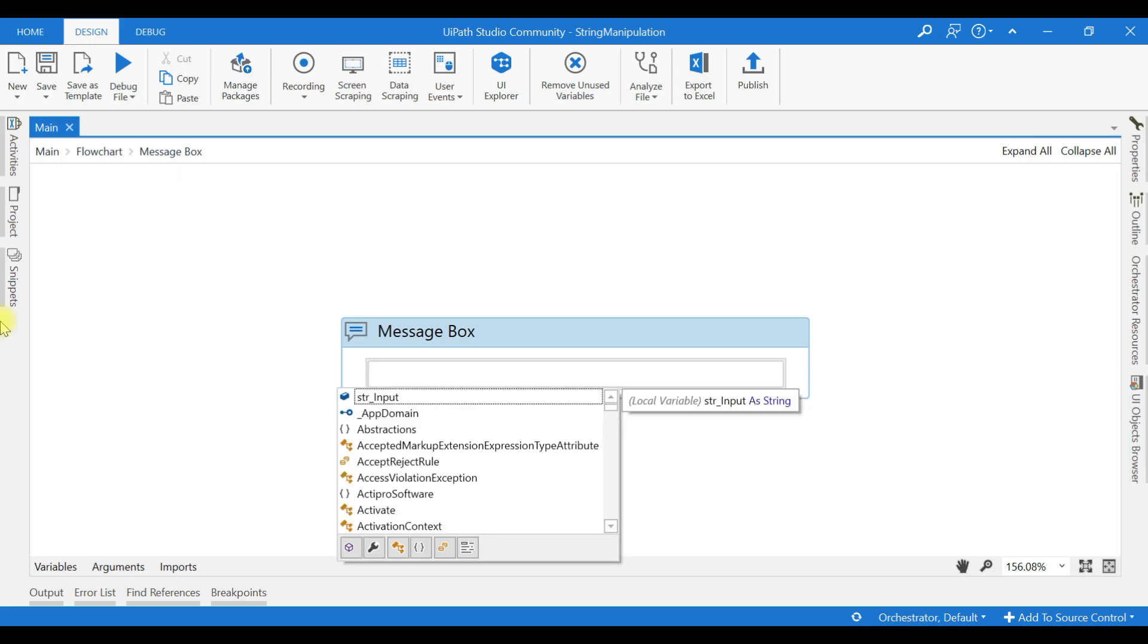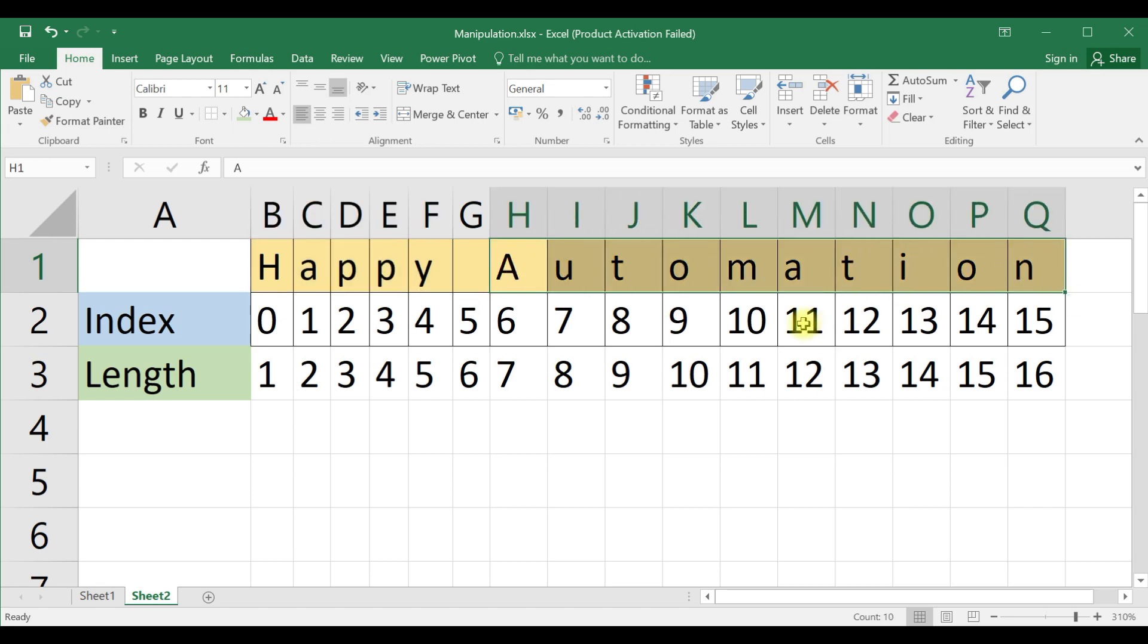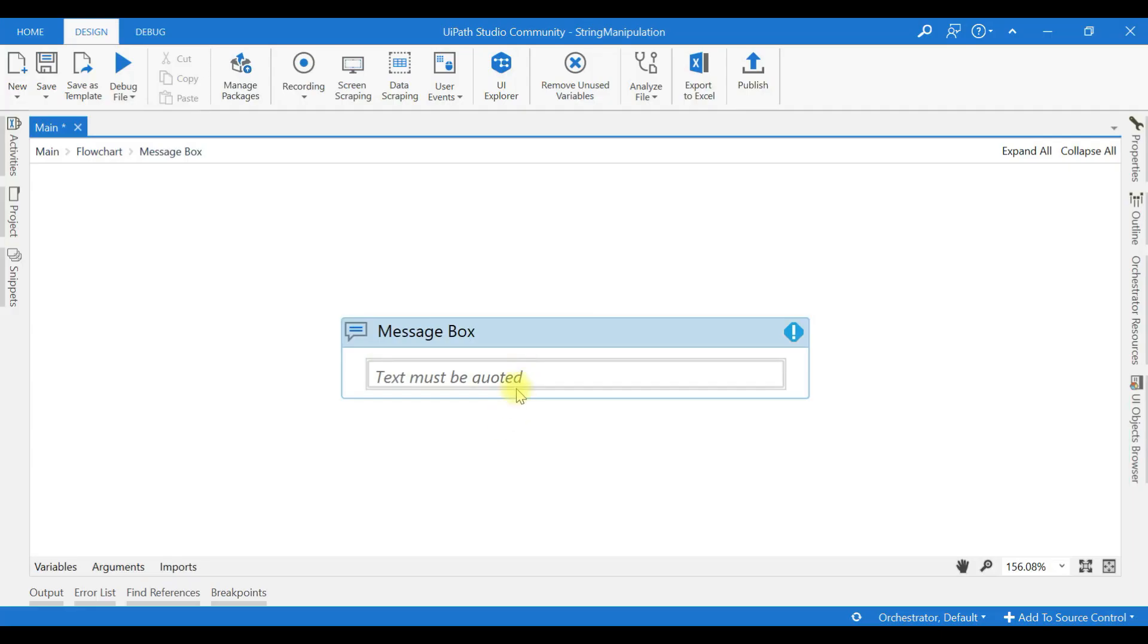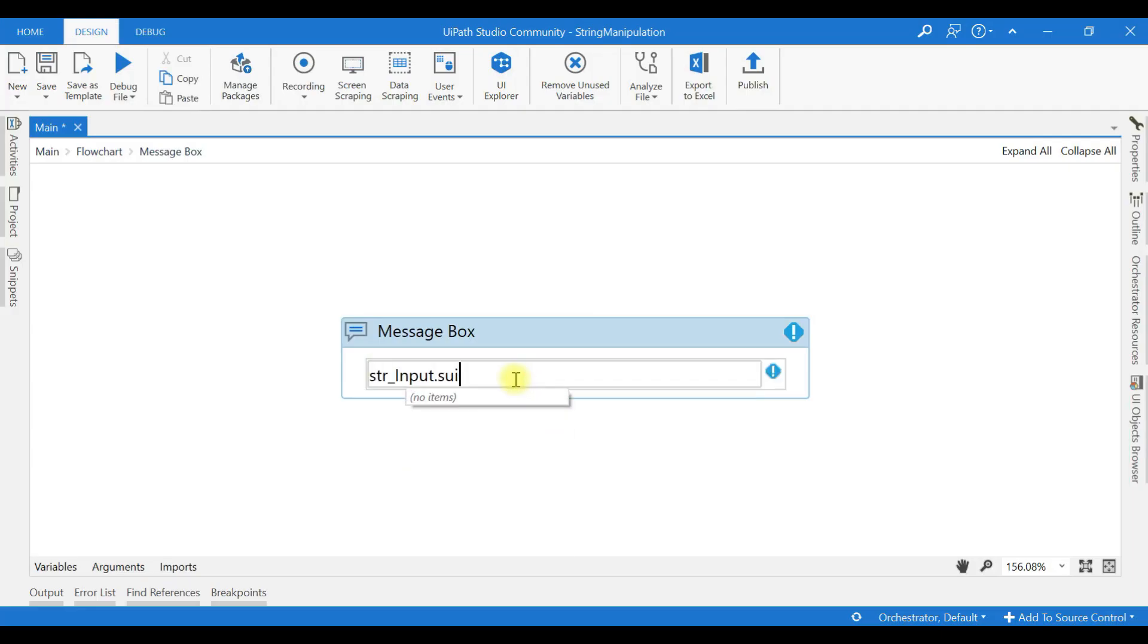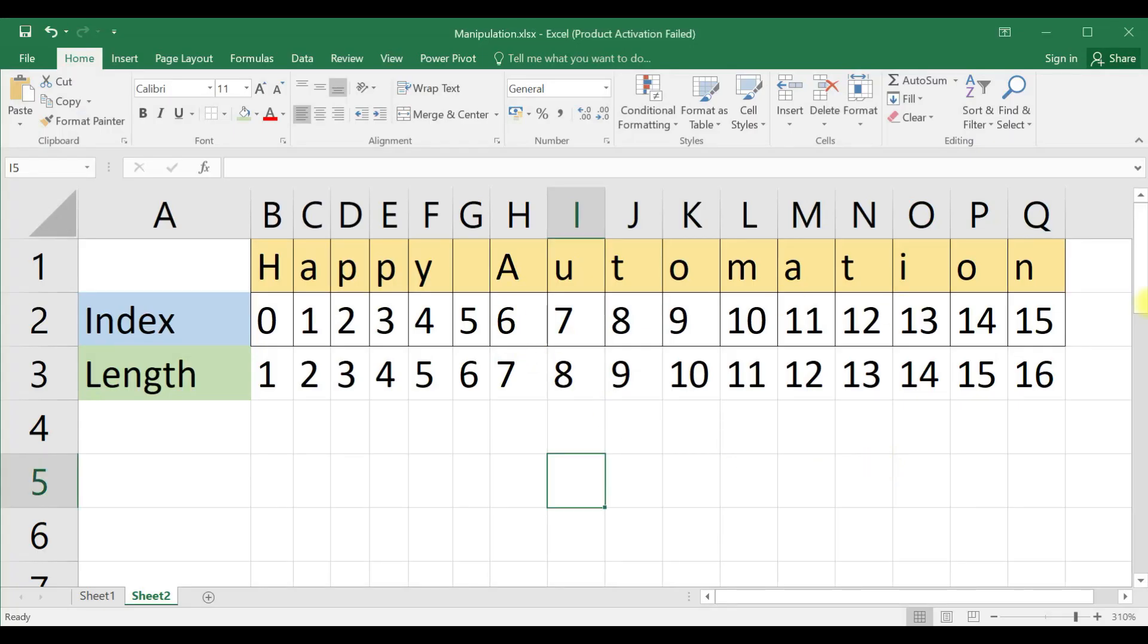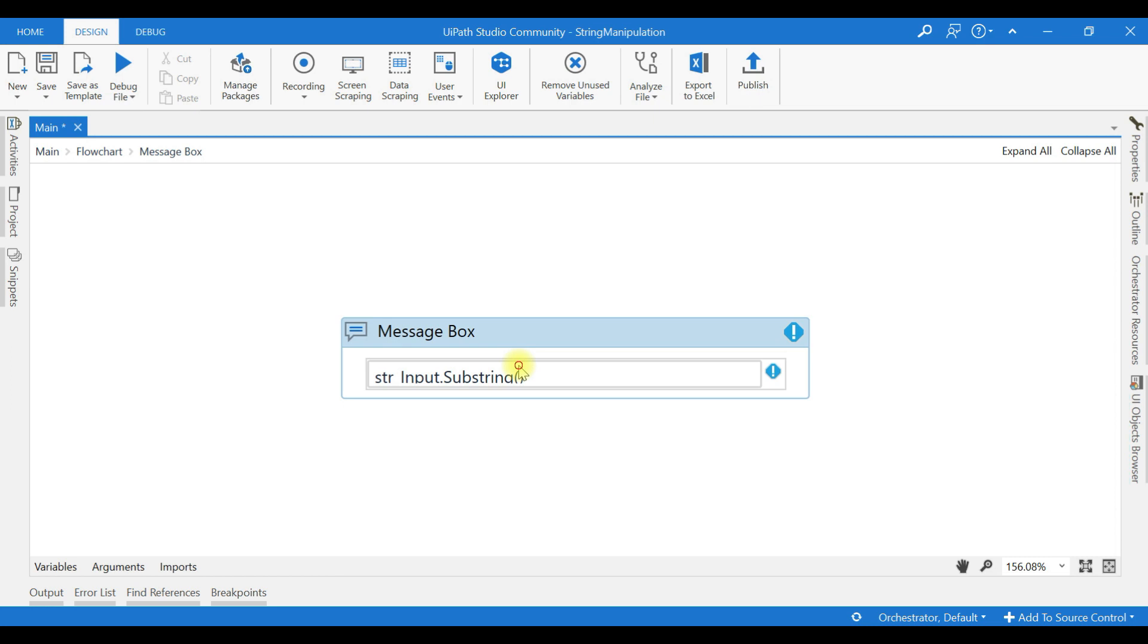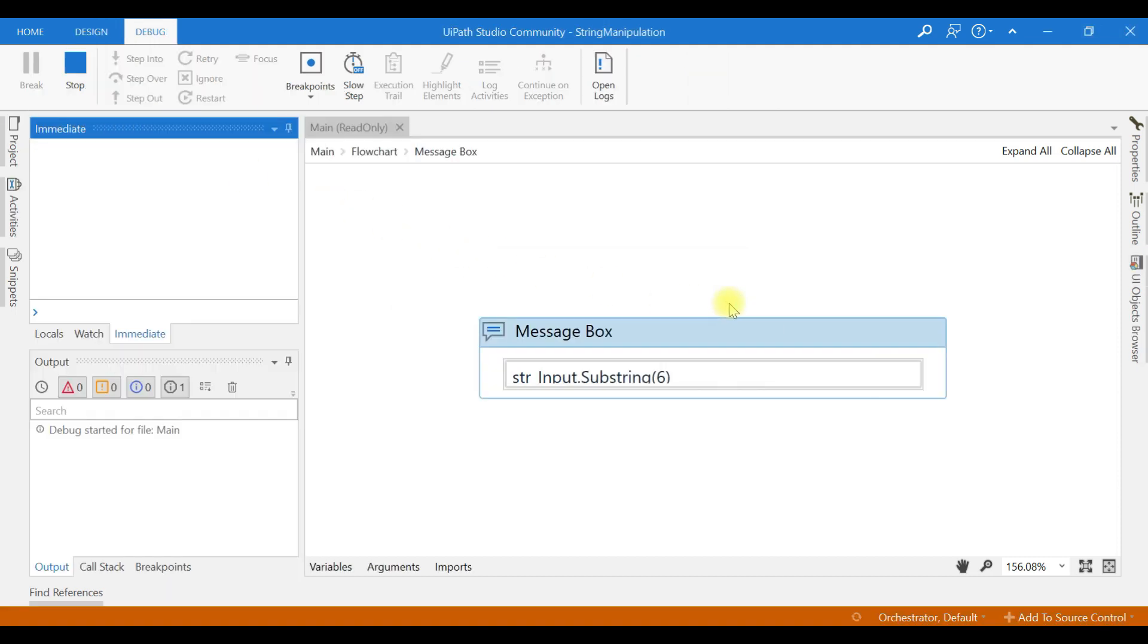Now I want only automation from the string happyautomation. I need only the automation word. First, how can we do that? String input dot substring. We will give the starting index, and from that index it will return the value. That is, it will return the remaining part of the string. The starting index, if you look here, is 6. The capital A, this is automation. It starts here, the index is 6. Now if I give 6 here, my output will be just automation.